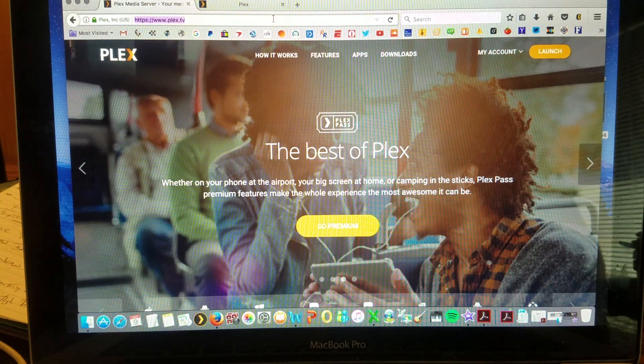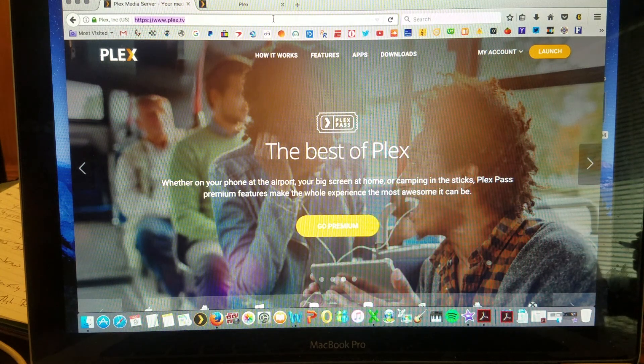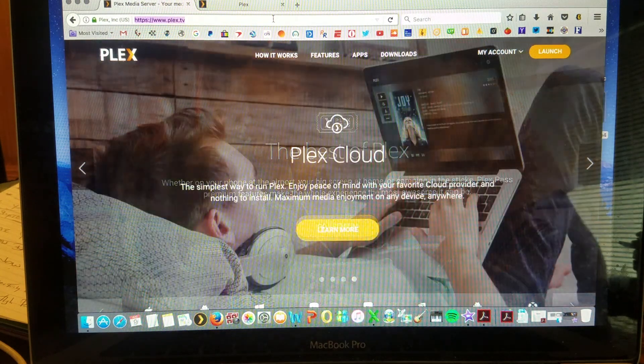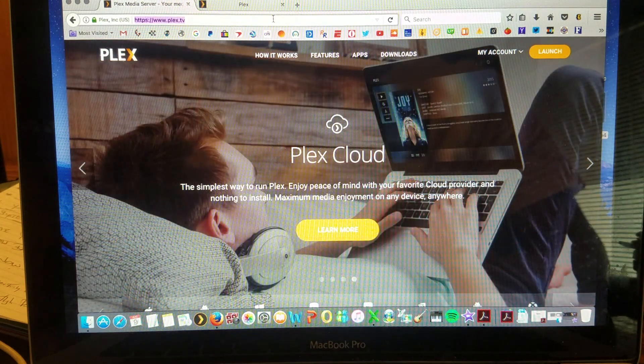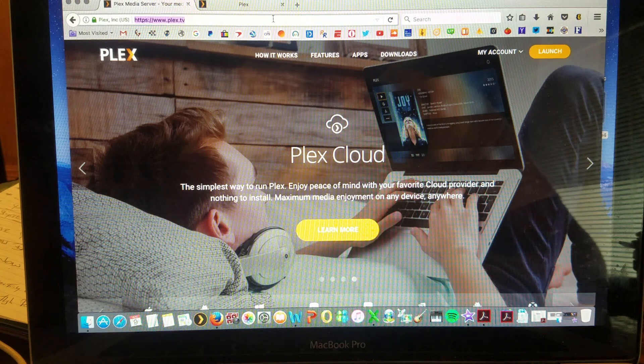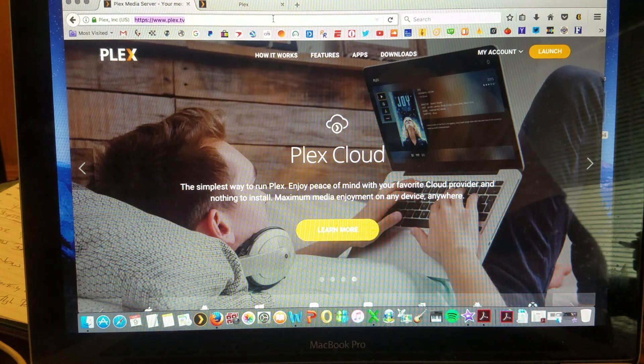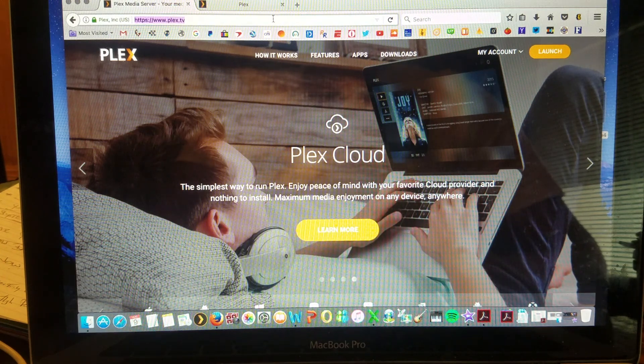Okay, so we're back here now by the computer to show you how to download Plex on your computer so that you can use their server.